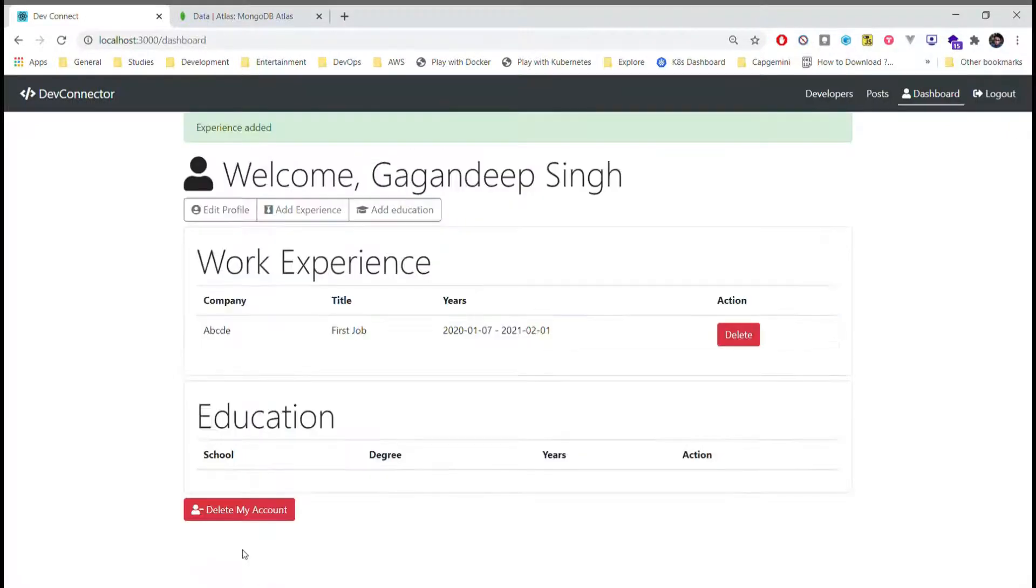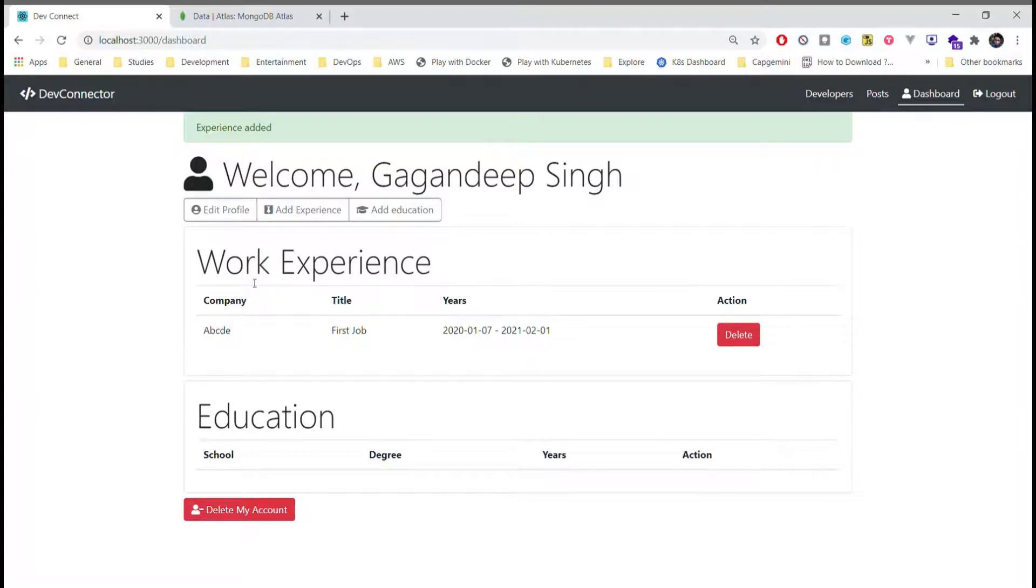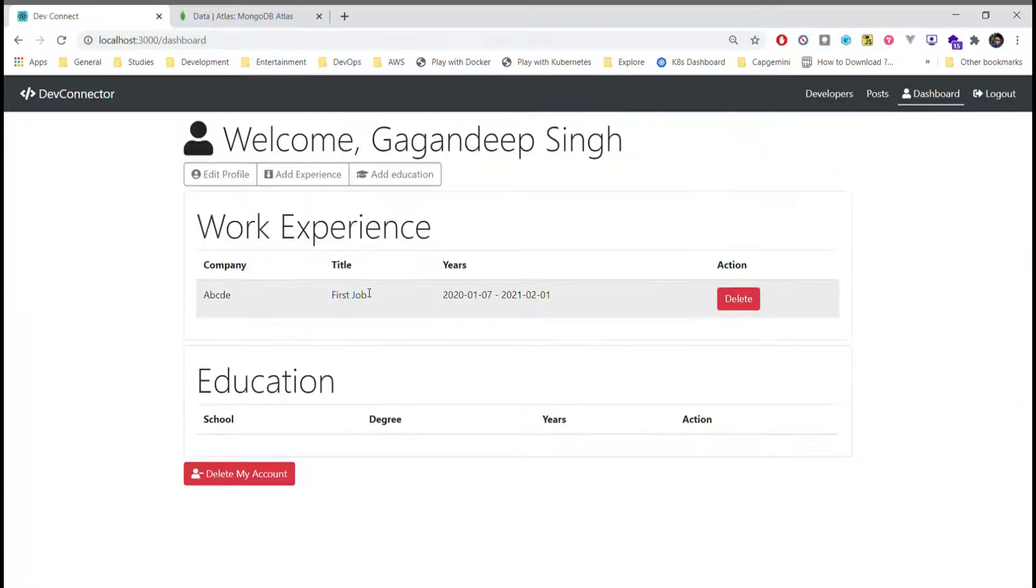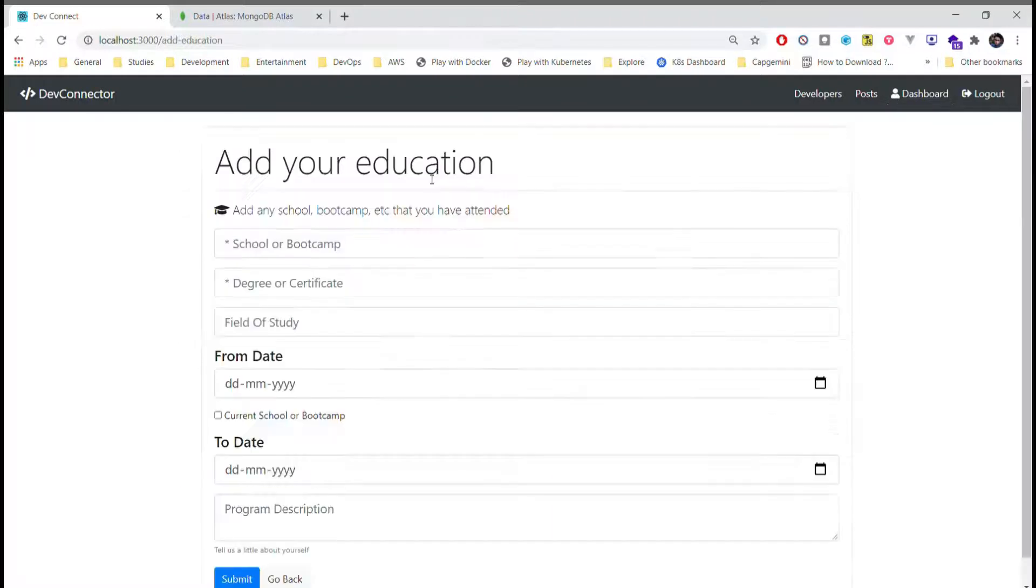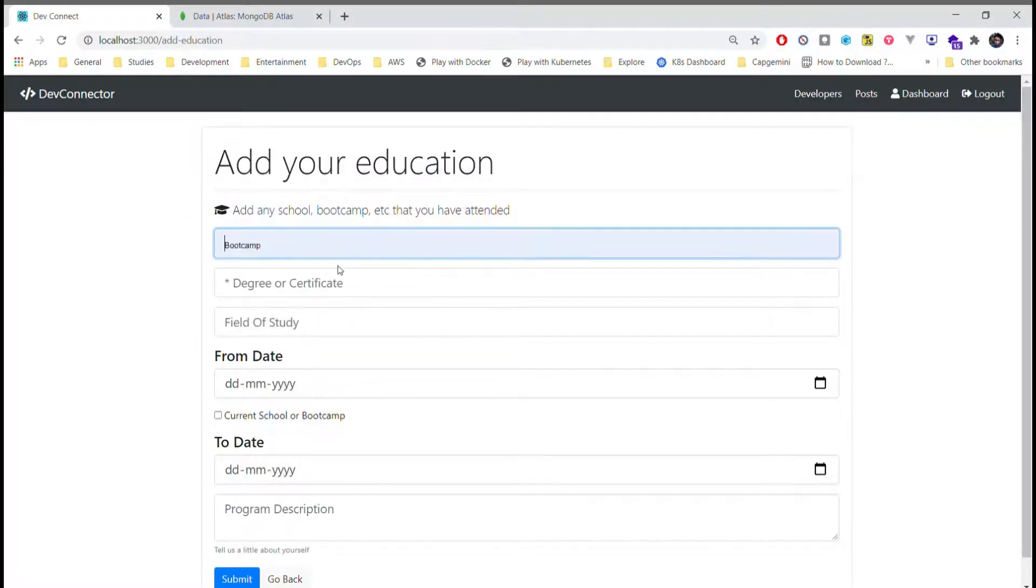So this is how we can add work experience. Similarly, we can also add education. Moving on to add education screen, here I'll just add...